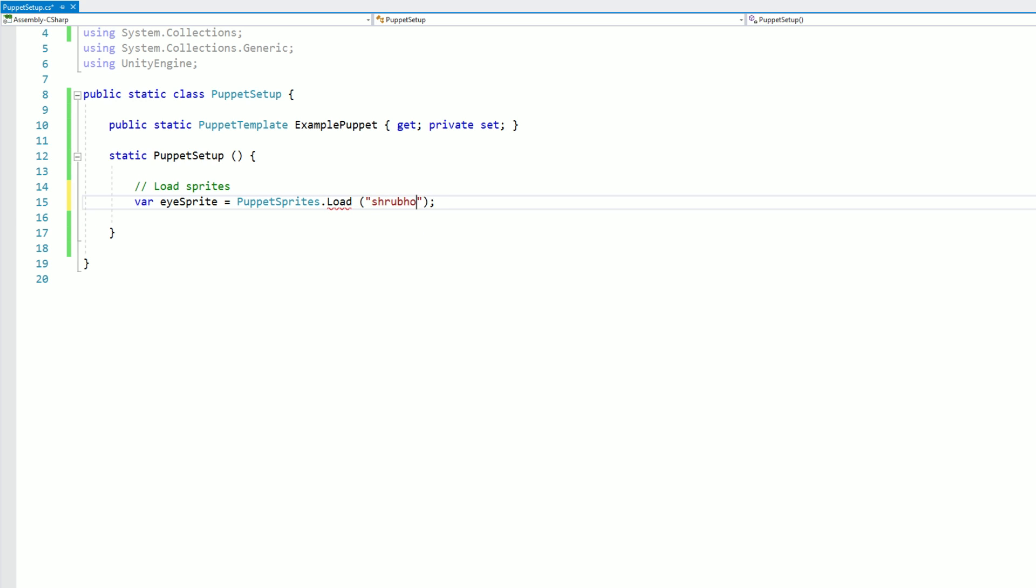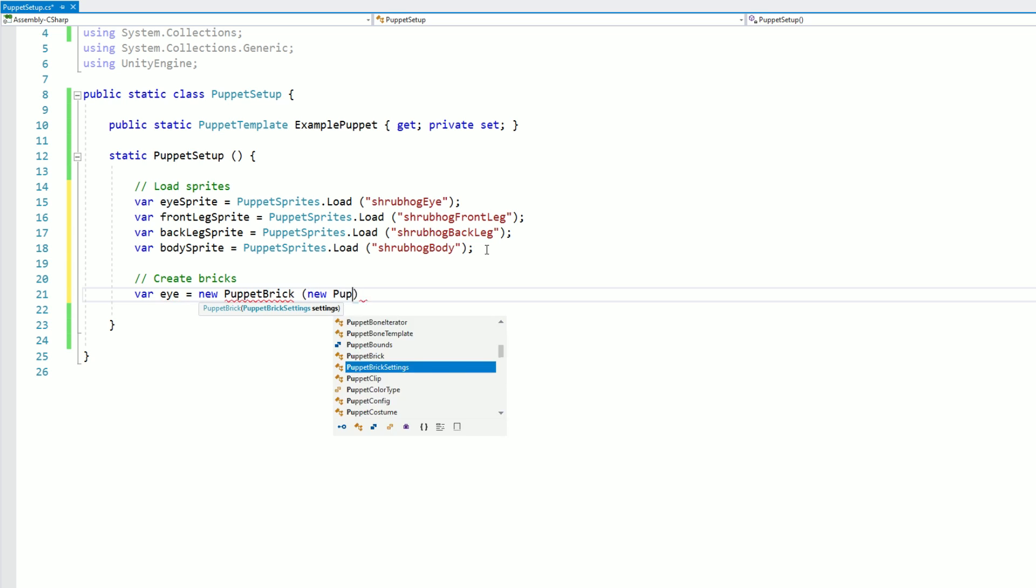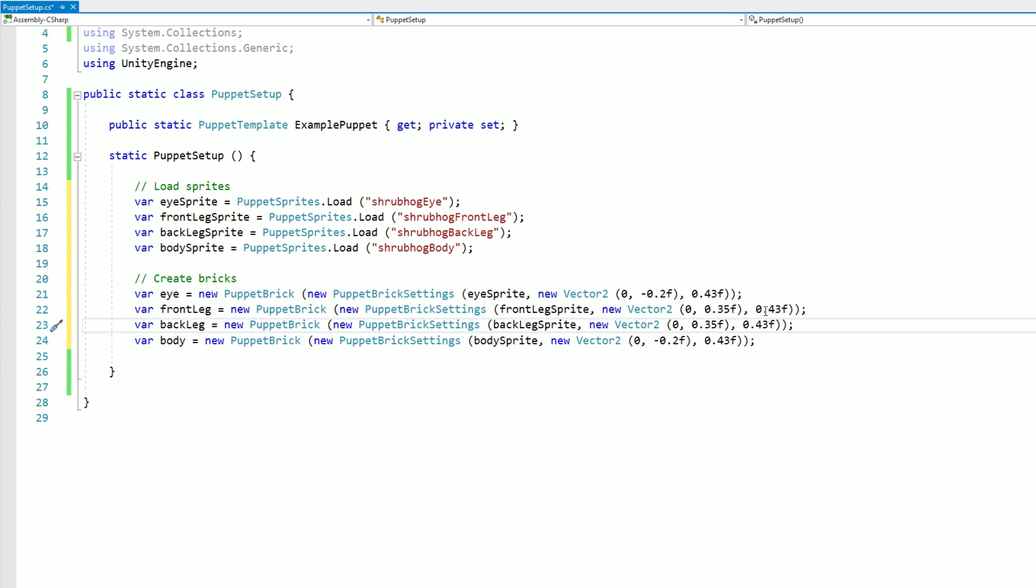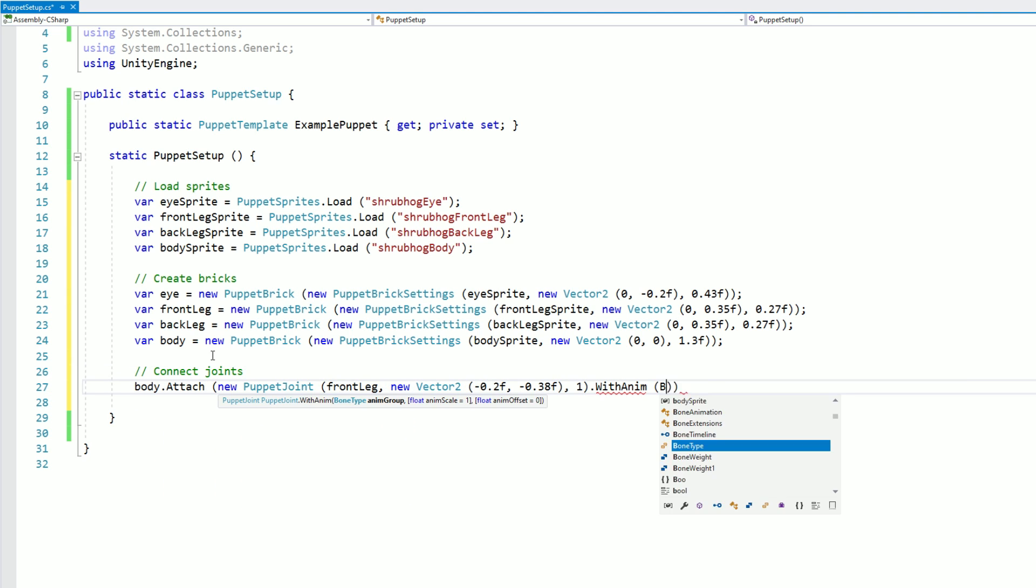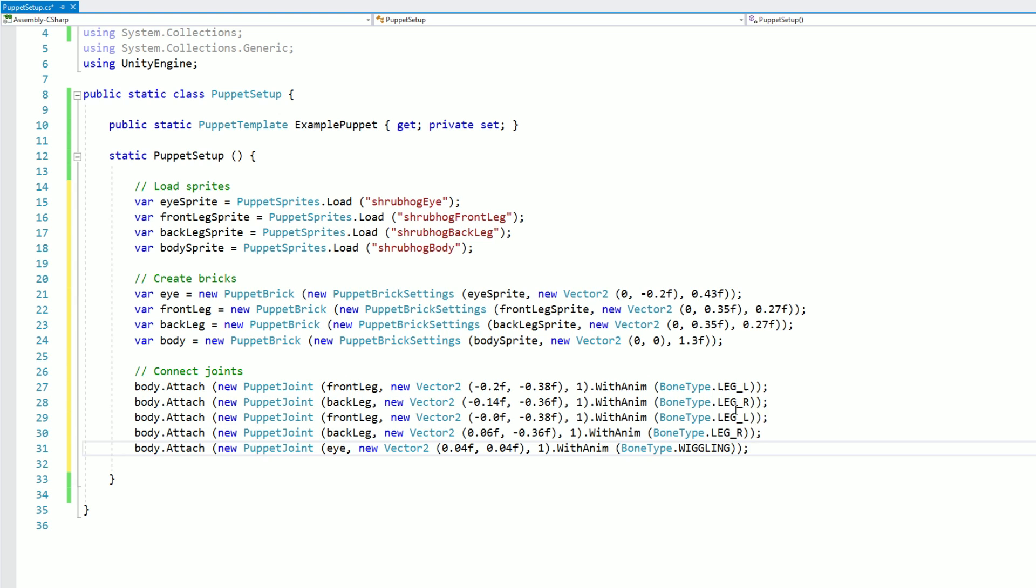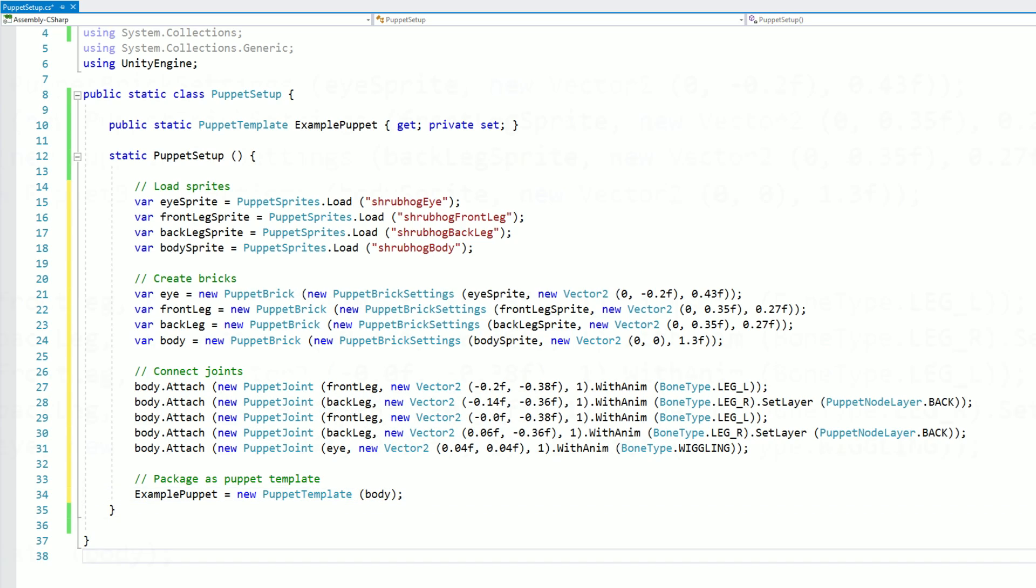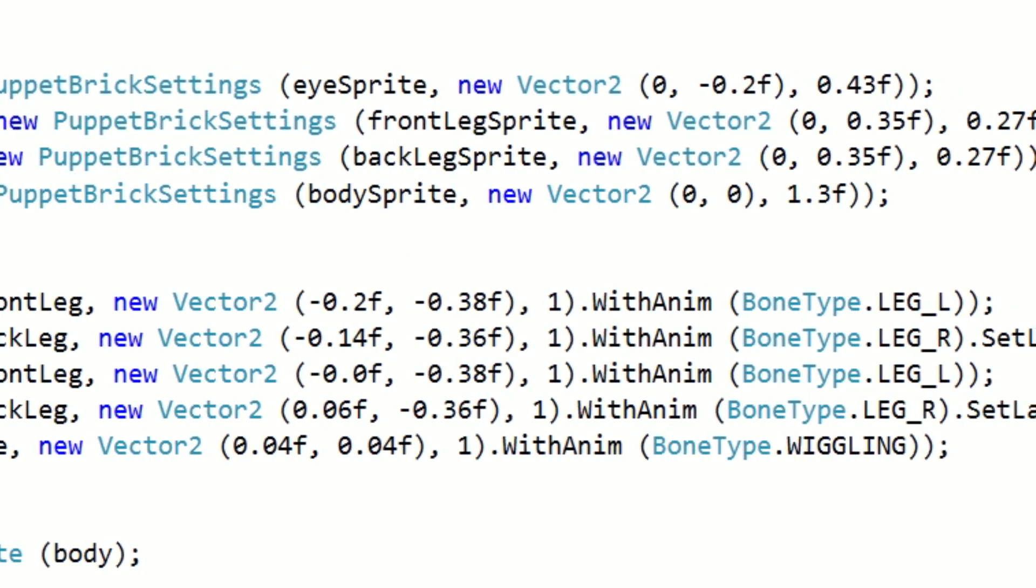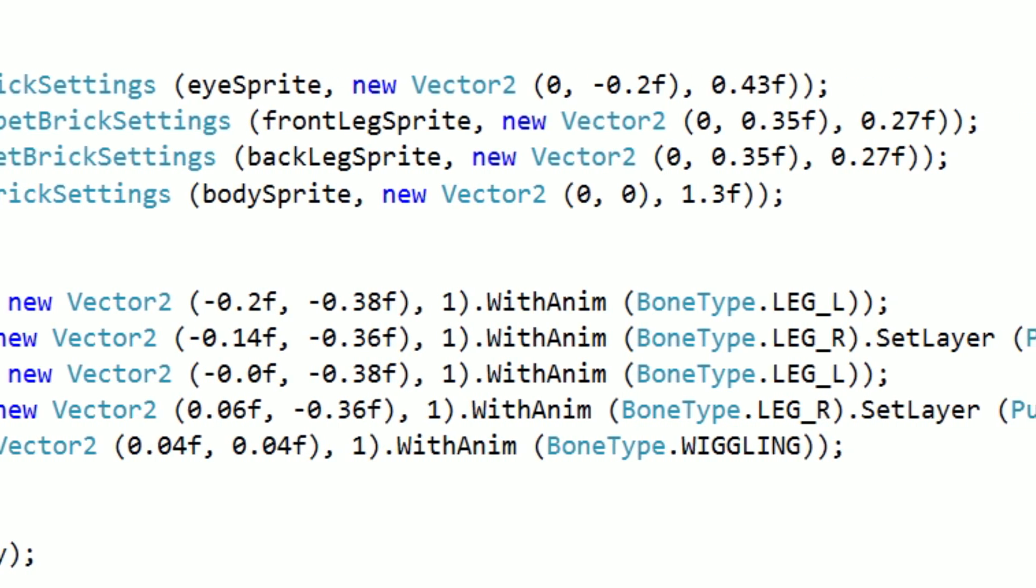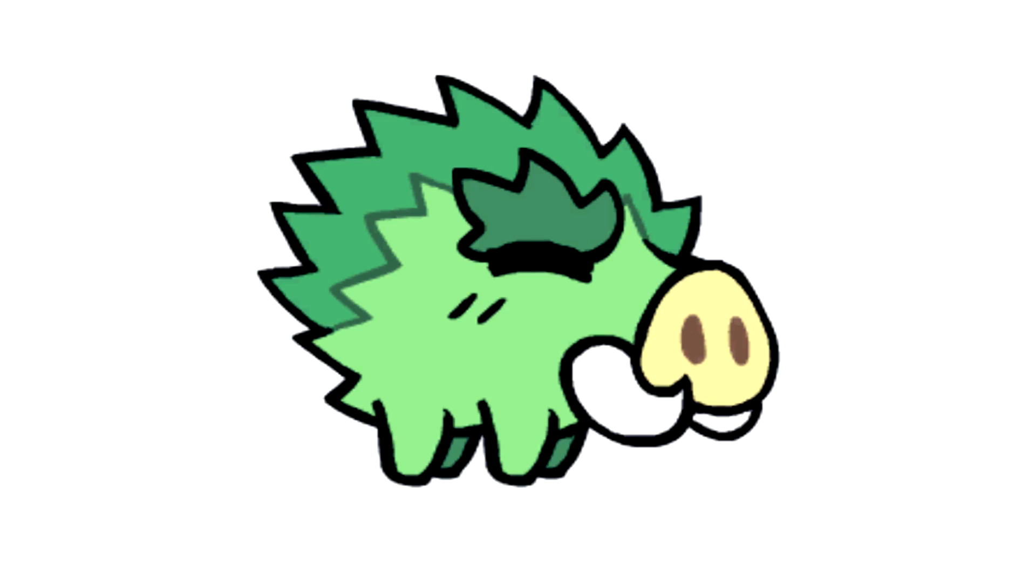First I'm going to load all of the relevant sprite resources. Then I'll use these sprites to define my bricks. Now I'm going to connect the bricks together using joints. And finally, I'll package the root node inside of a puppet template. This code contains a lot of magic numbers. Some day, I'd like to make a visual editor for the puppets. But until then, I have to figure out these numbers the old fashioned way, through trial and error. Anyway, here's what this puppet looks like. Isn't he cute?